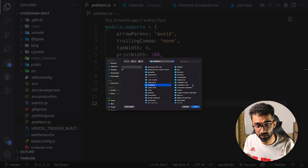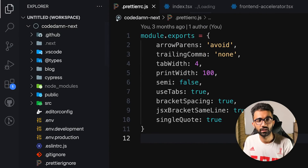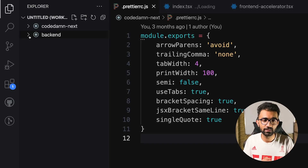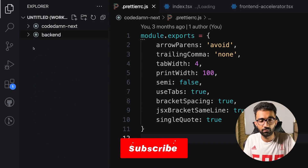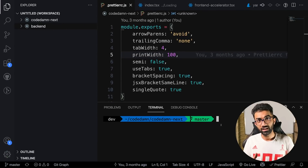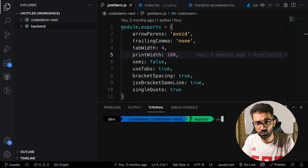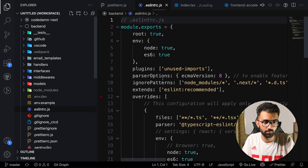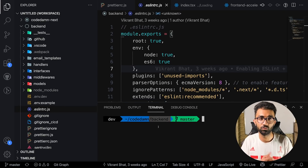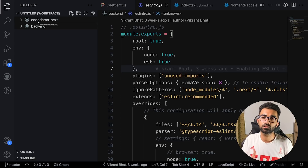Hit enter and VS Code asks you to select a folder — in this case, the back-end folder. Once added, you'll see a radio-button-style icon appear. Now even if the folders aren't in the same directory, you have access to both. Search and terminal work fine, and the terminal root adapts based on which folder's file you have open. You can also name and save the workspace to restore it anytime.